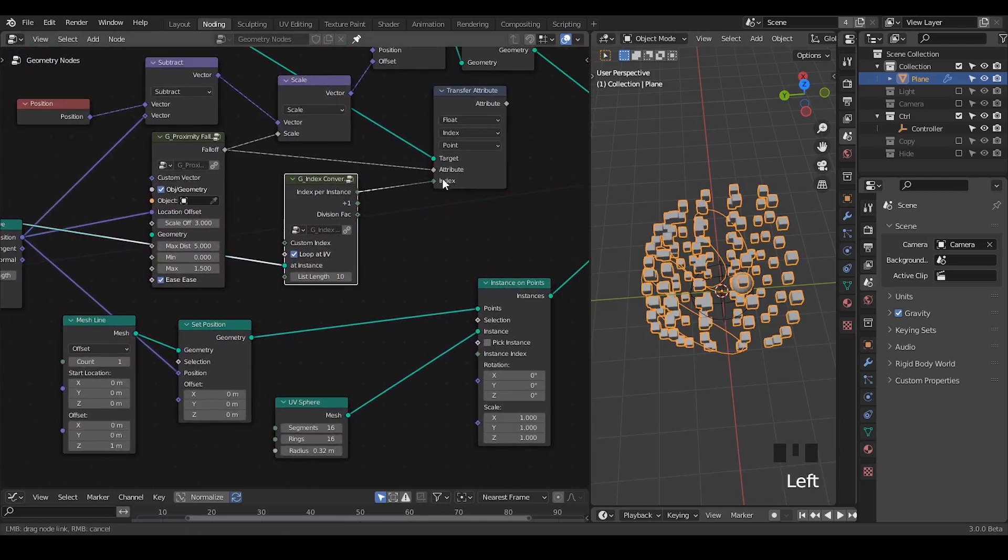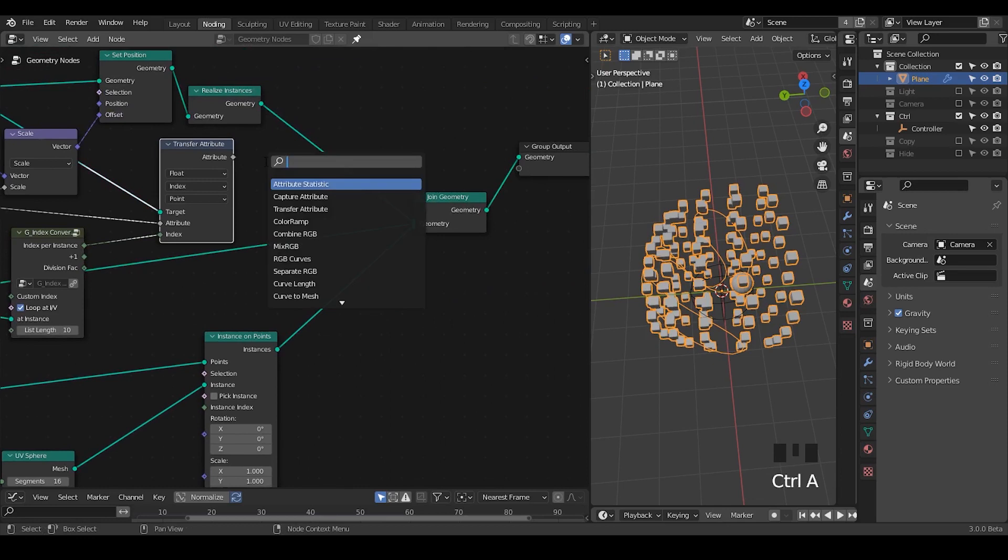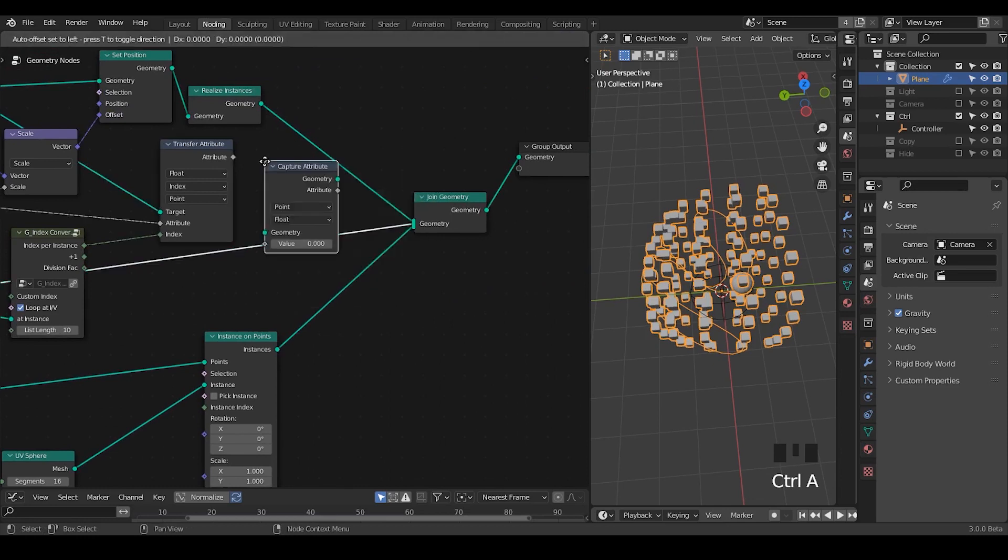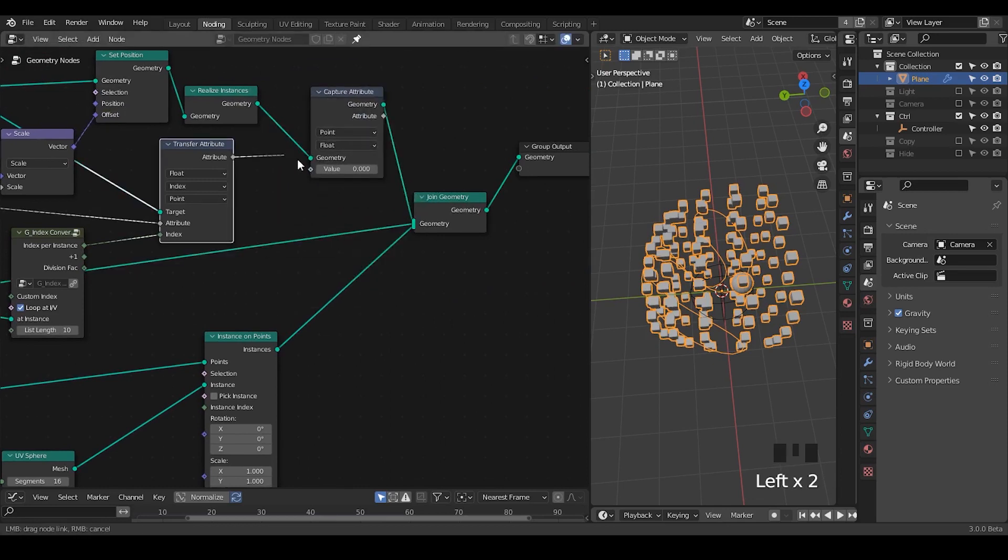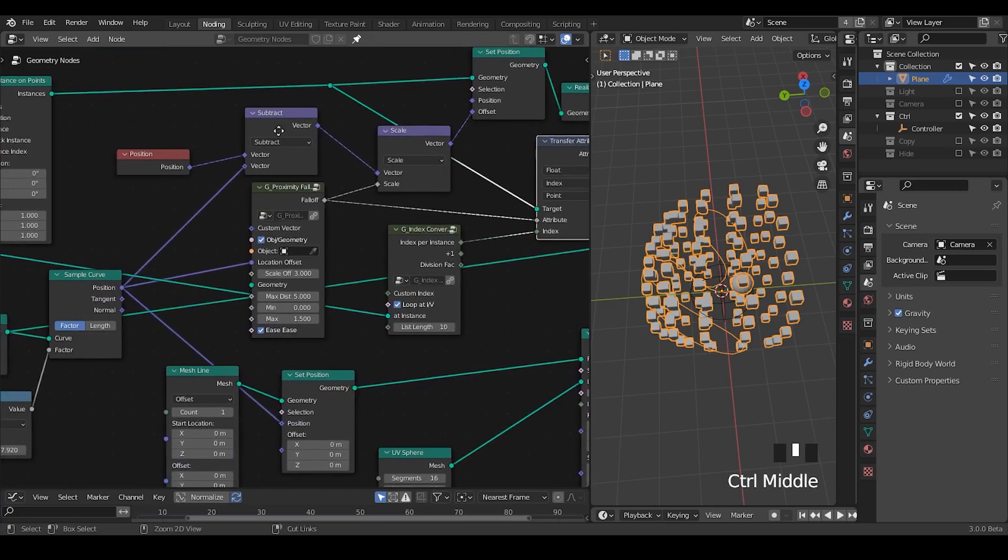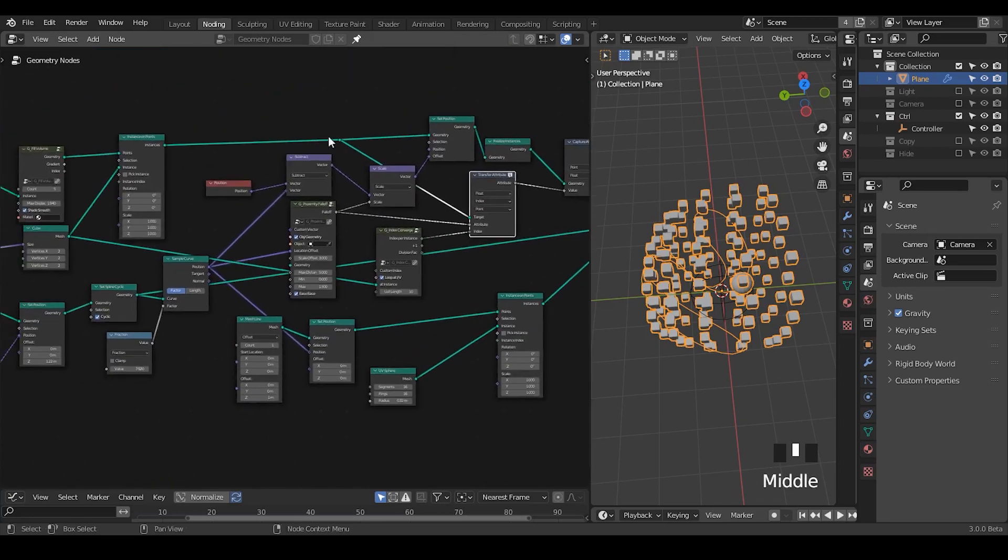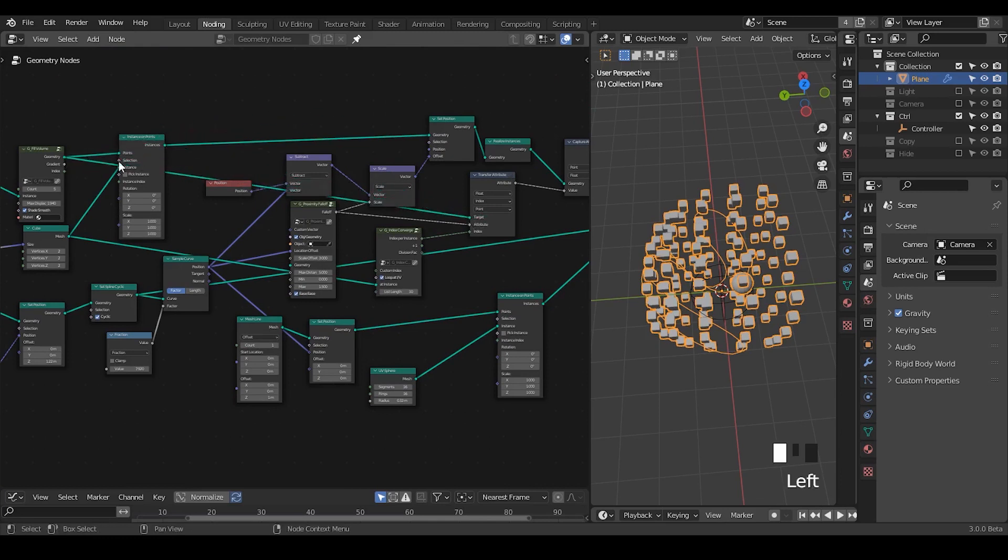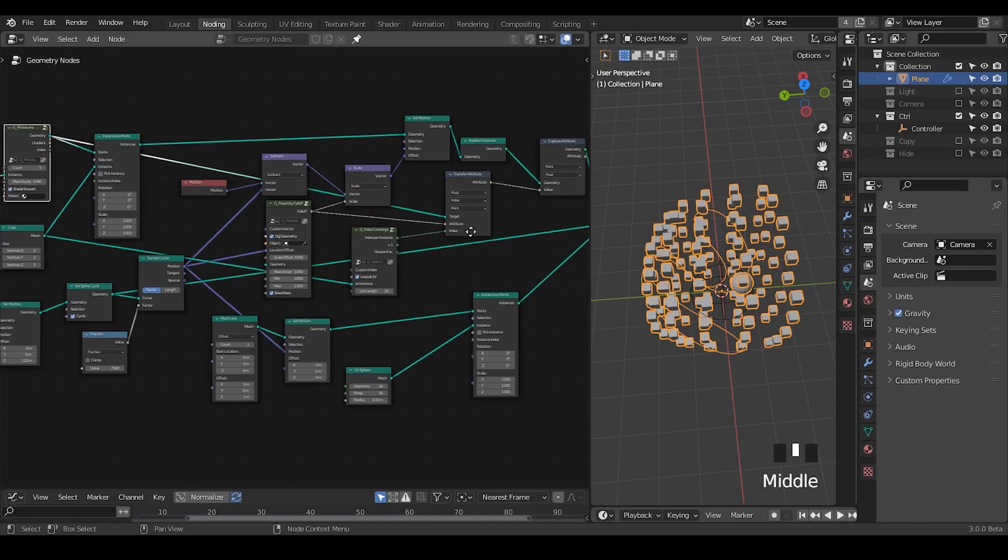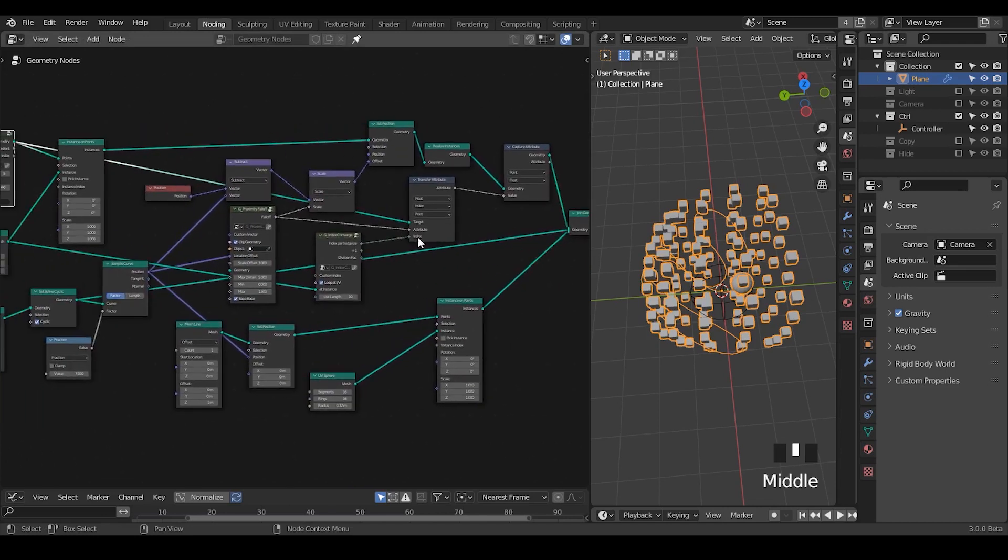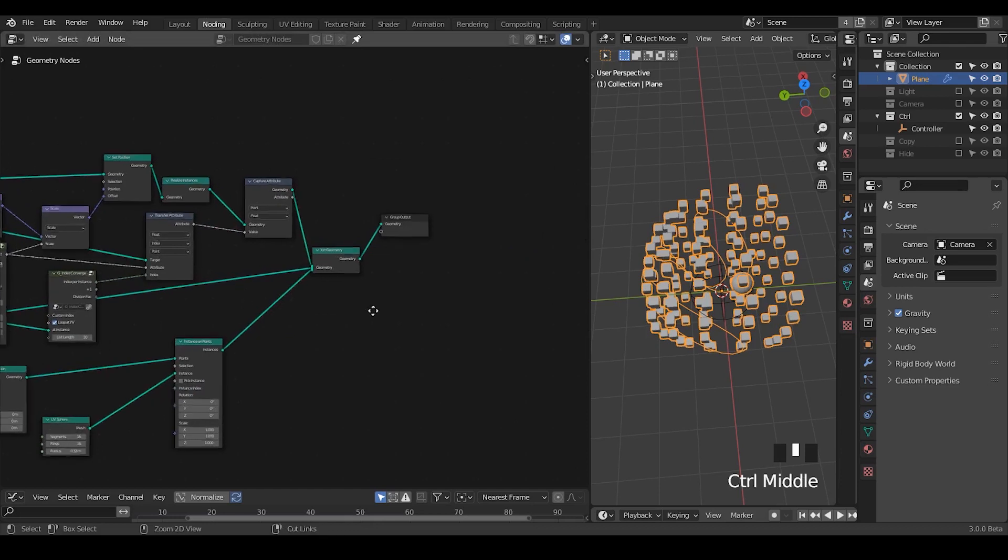So this index converge only works when you have the same geometry. And plug that to add instance, which should be fine. Finally plug this index per instance into the index. So now we have this attribute, we can output that, but I would rather capture that before I output it, just to make sure it's at this stage of instancing. And it says instance in input geometry are ignored. So we cannot use the instance. What can we do? We can use this geometry, maybe. Okay.